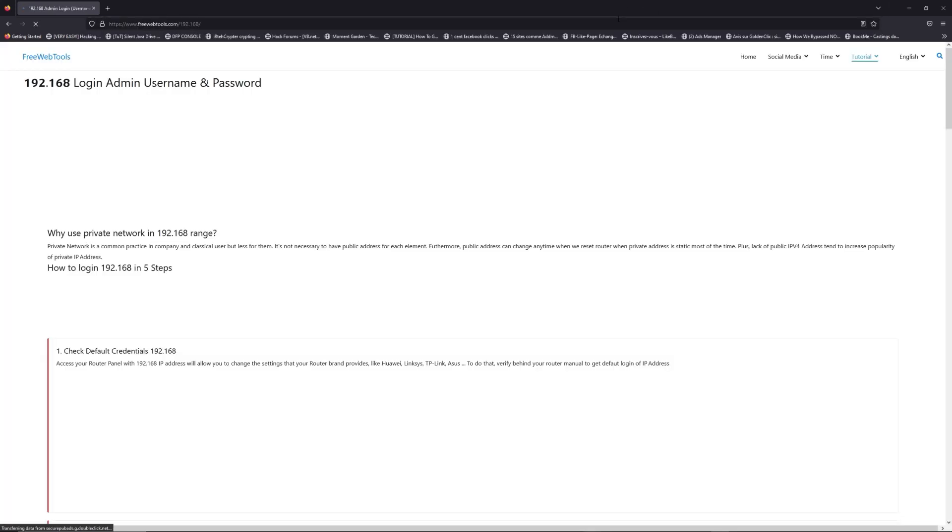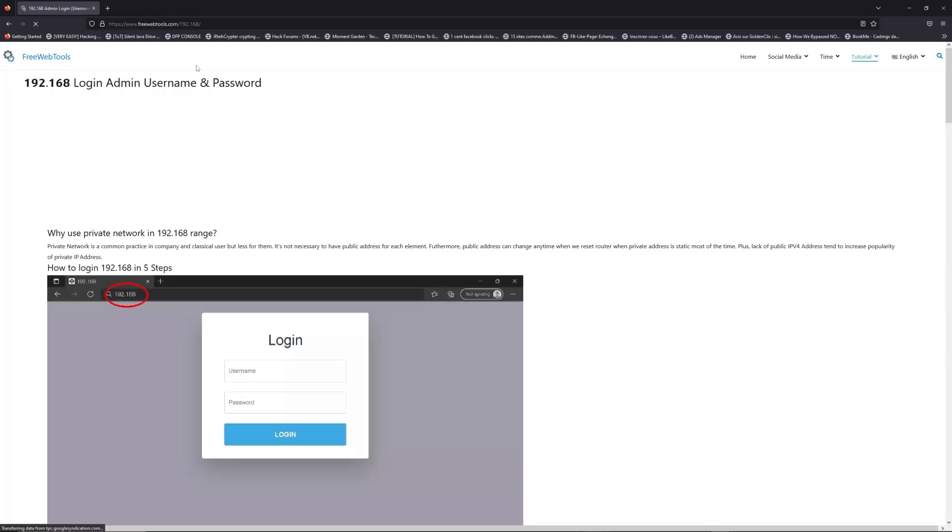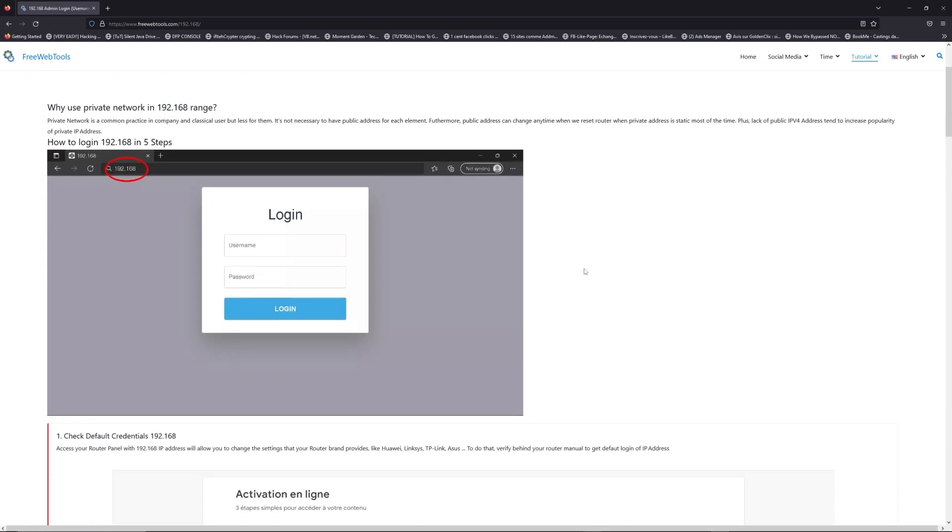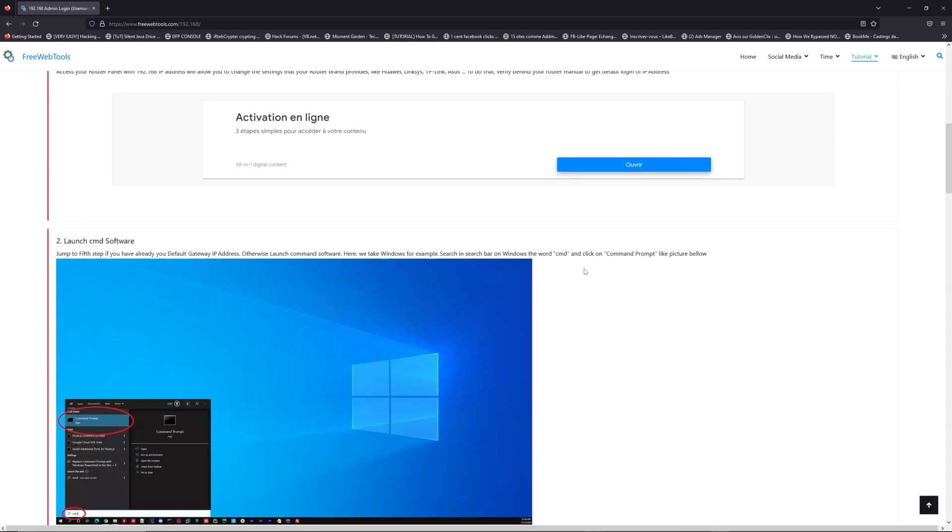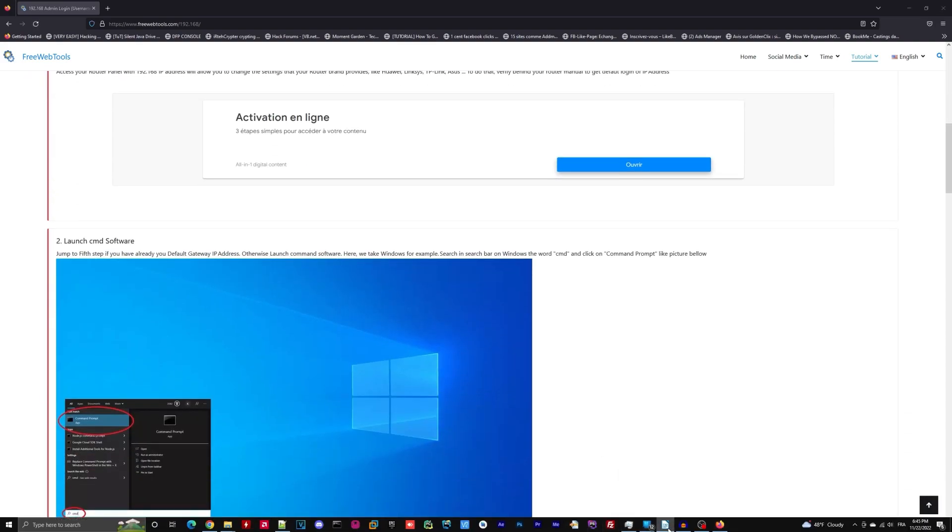Click on the link in description to go to your router login page and get default credentials. If it doesn't work, maybe it's the wrong IP address.